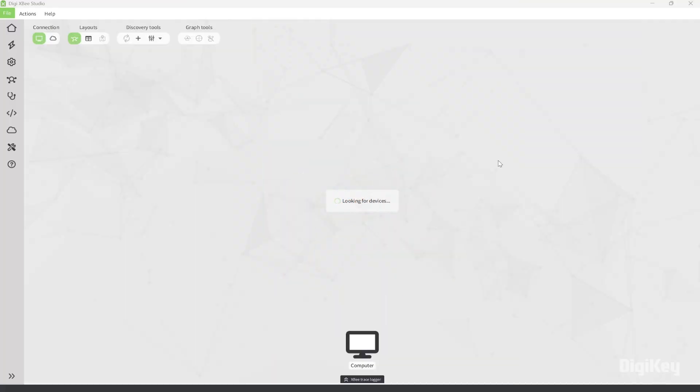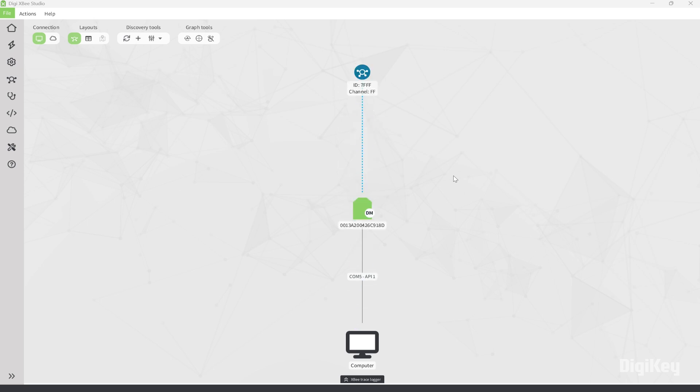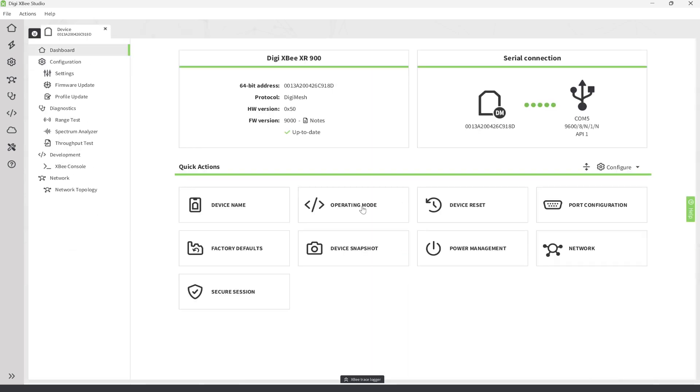XB Studio should automatically discover the dev board once it's connected. Clicking on the module icon will take us to the module dashboard.